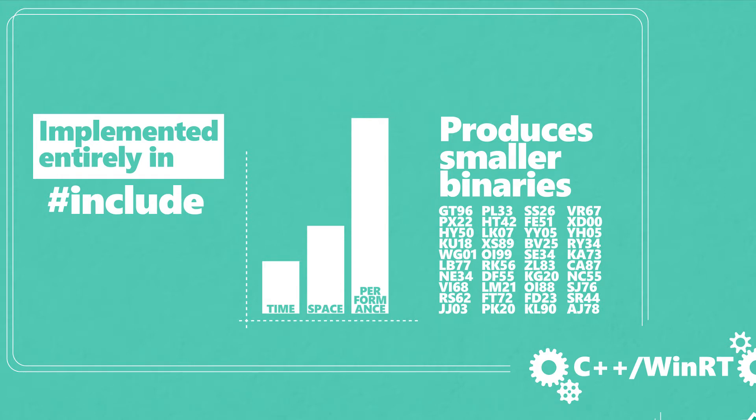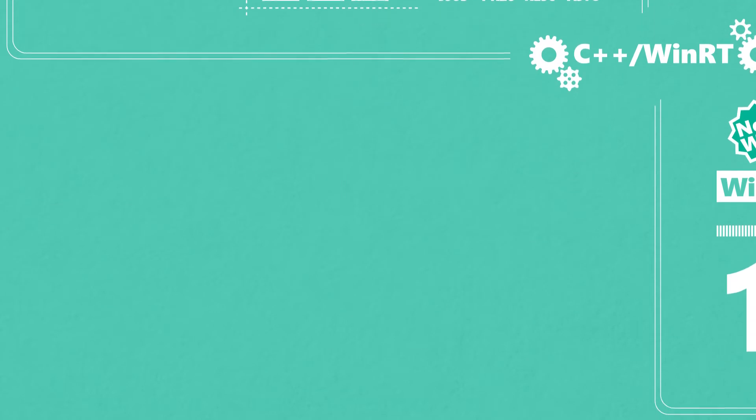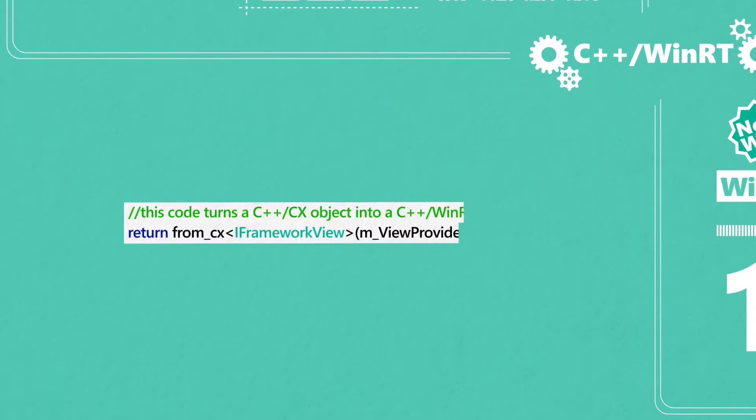If you use the Windows Runtime C++ Template Library or C++ CX today, then C++ WinRT is our recommended replacement.